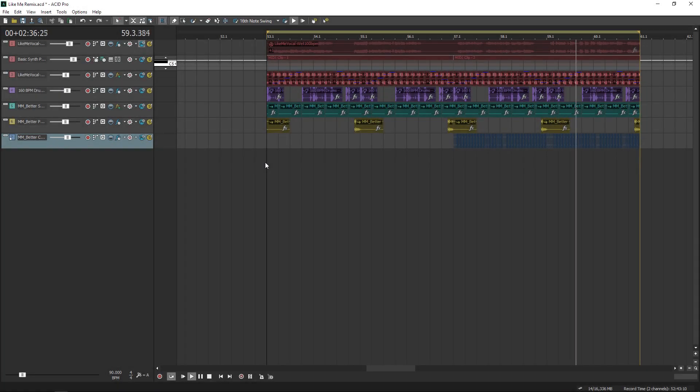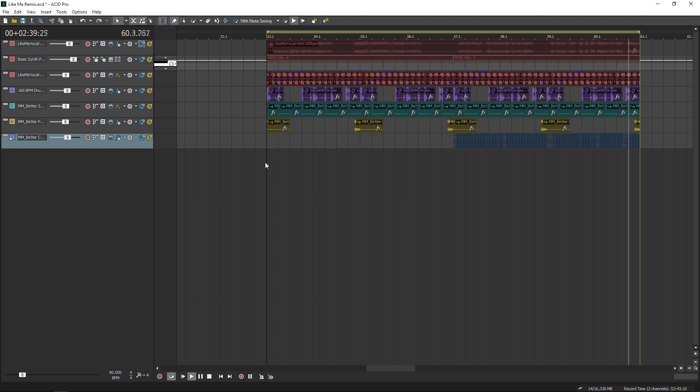Last video I added percussion to our vocal chop. Now I will finish the sequence with the bass line and the groove tool.